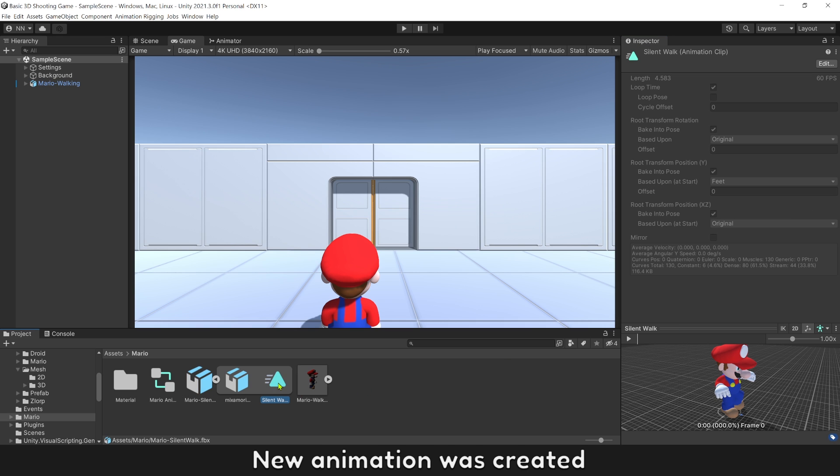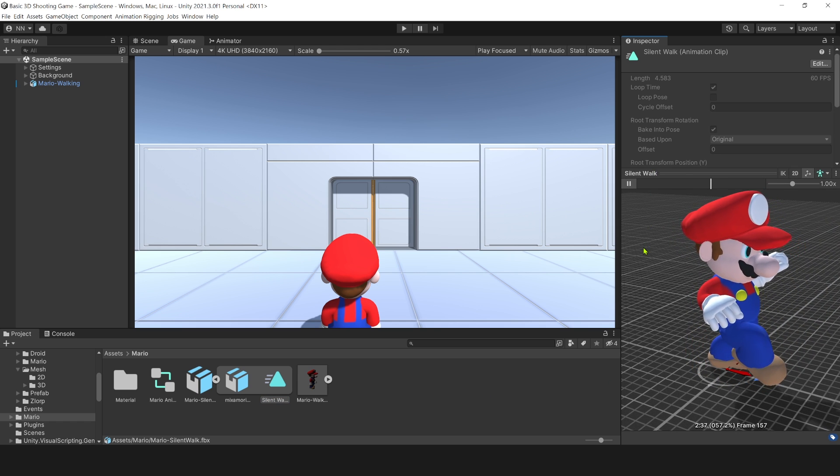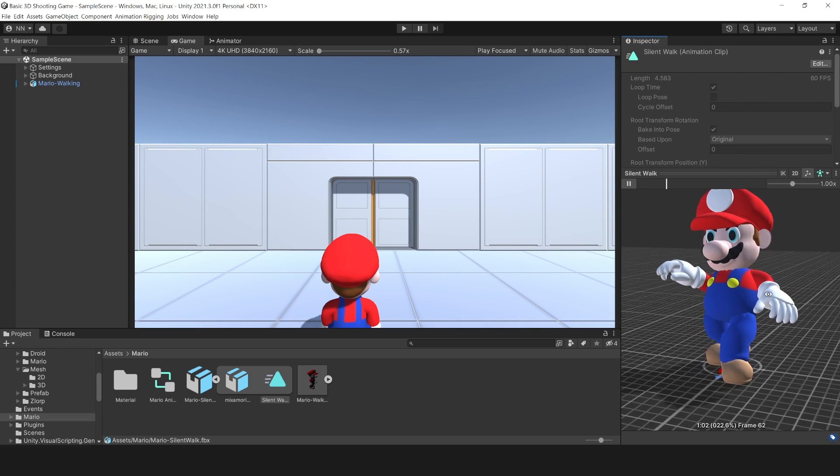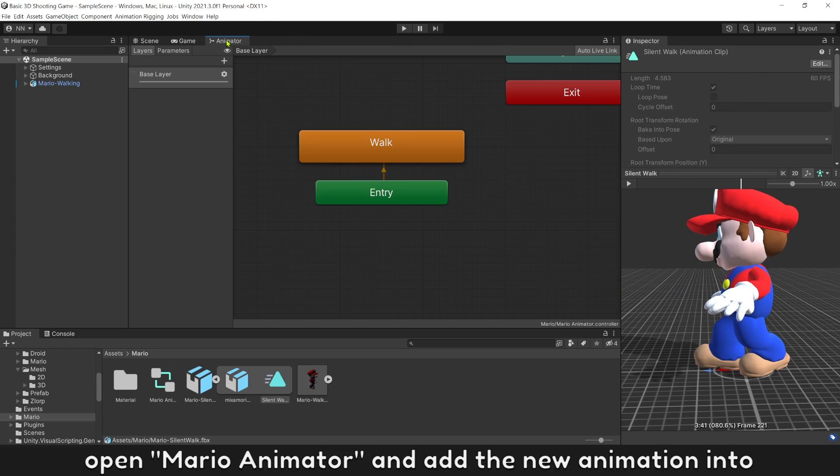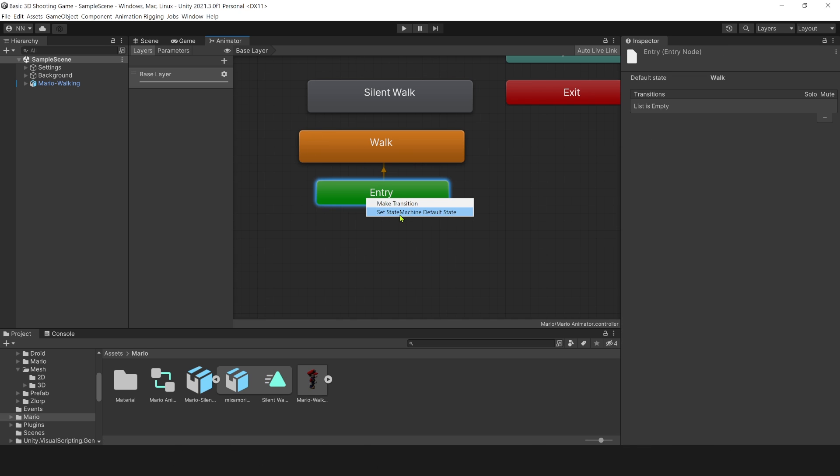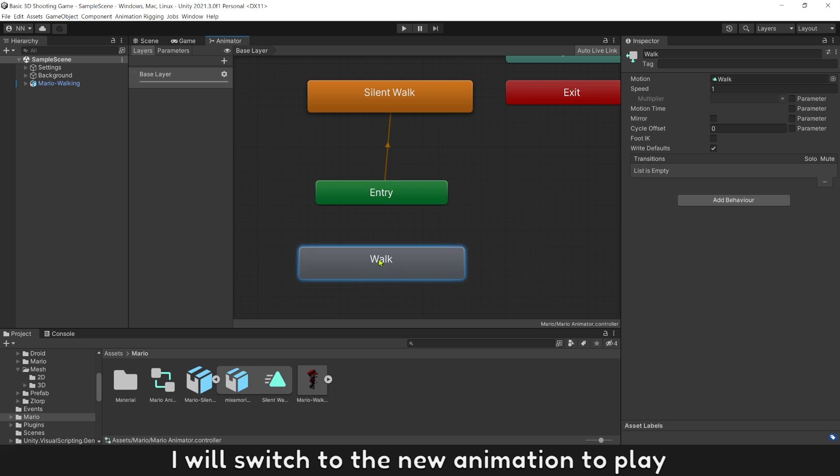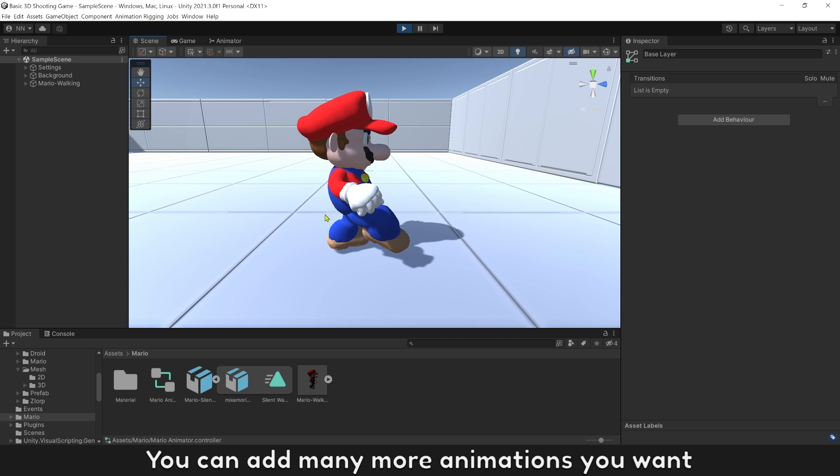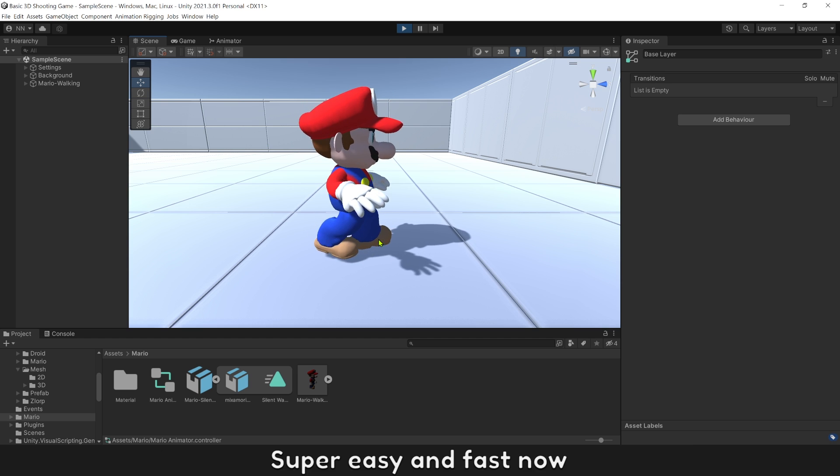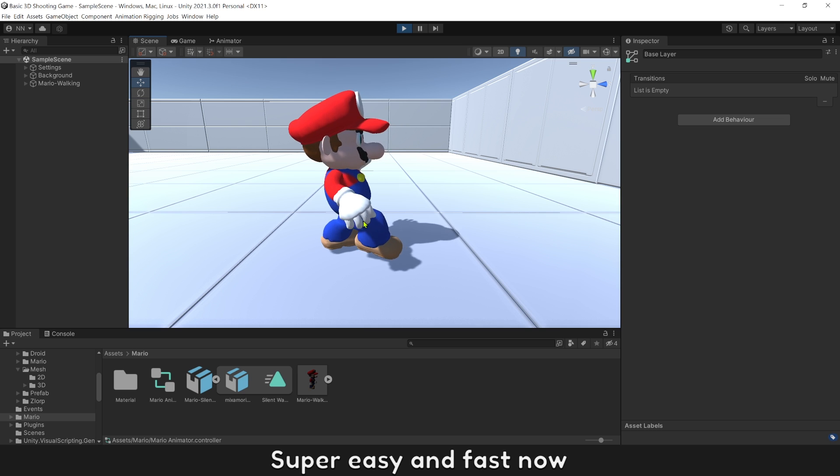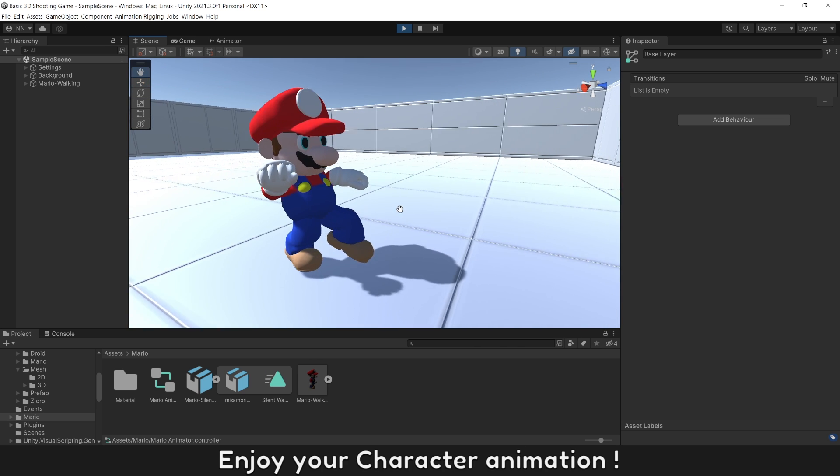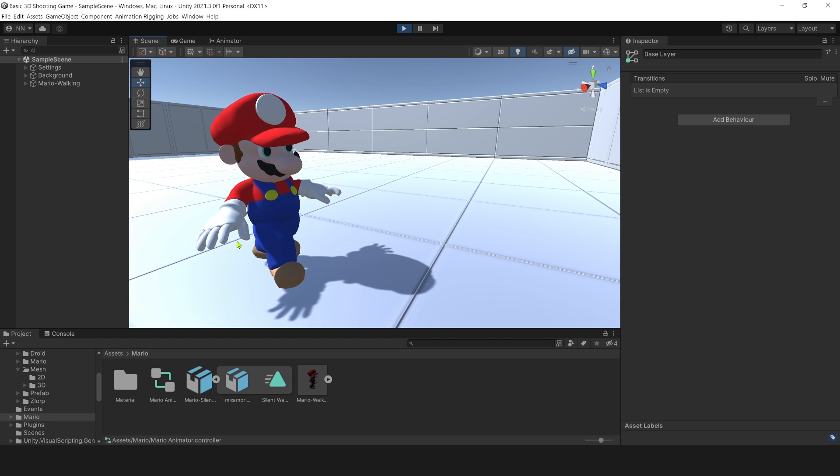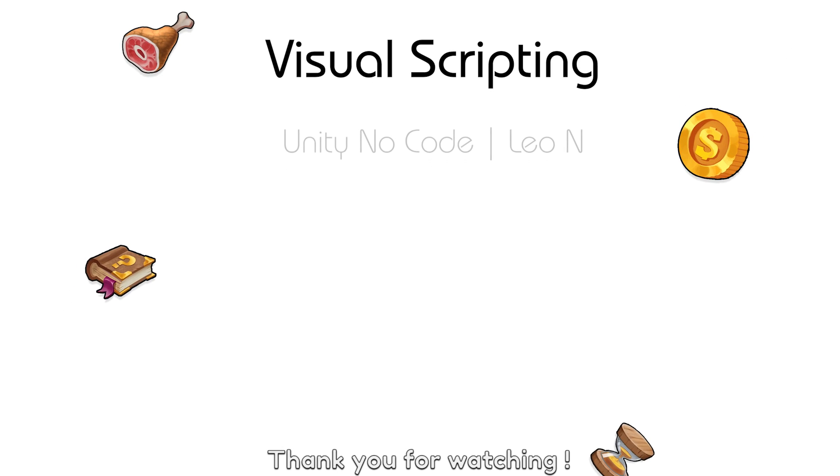New animation was created. Open Mario Animator and add the new animation. I will switch to the new animation to play. Let's play. You can add many more animations you want. Super easy and fast now. Enjoy your character animation. Thank you for watching.